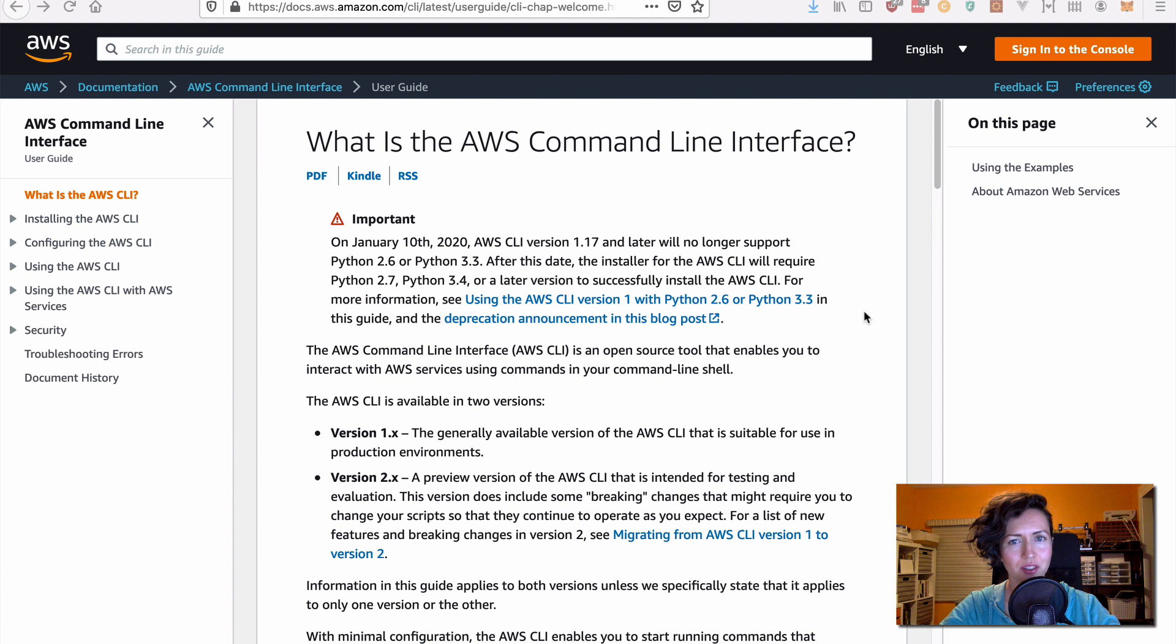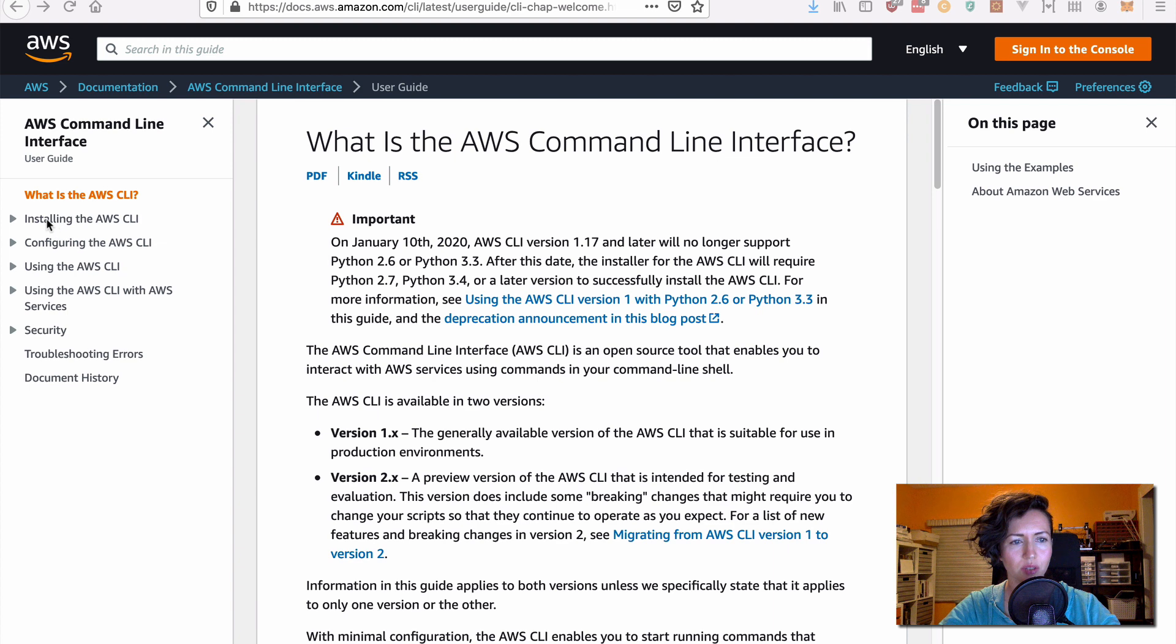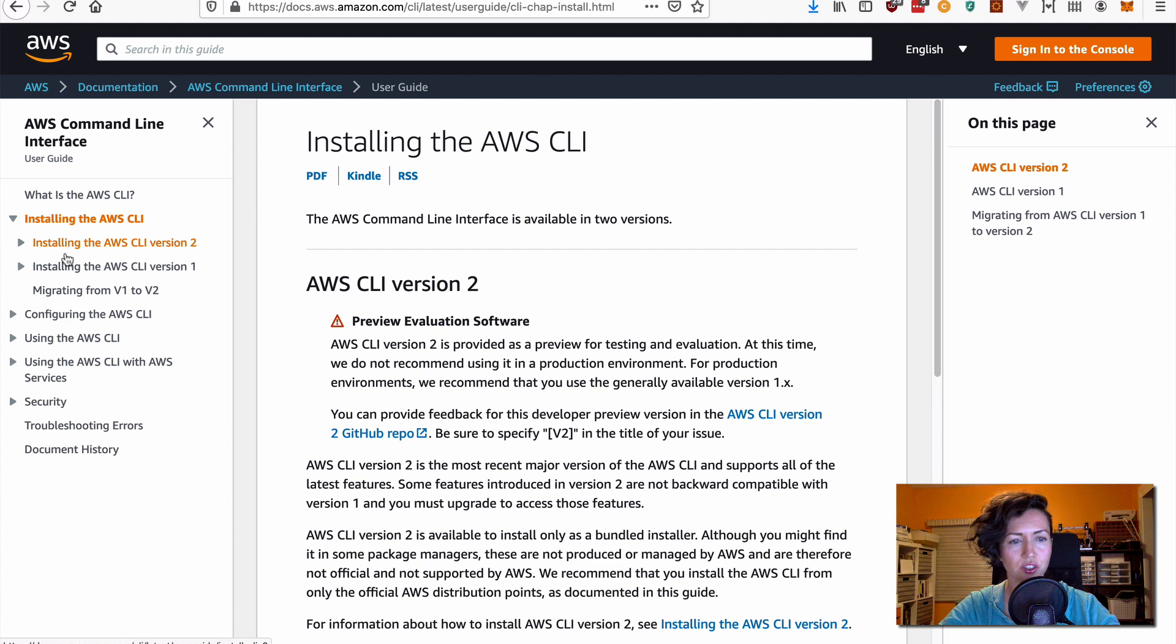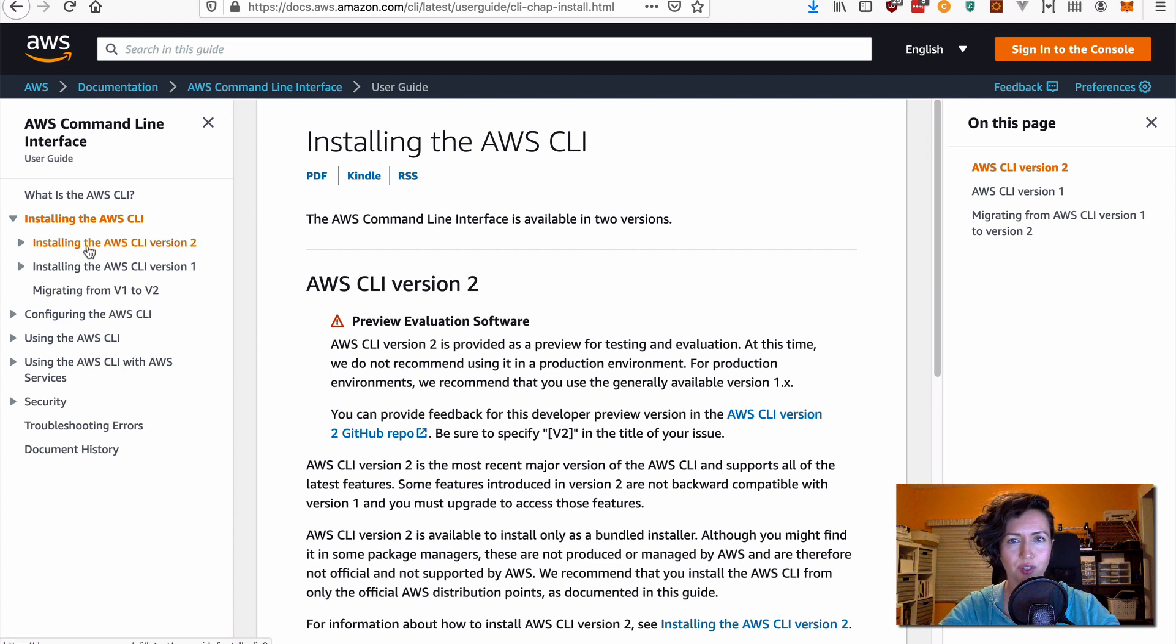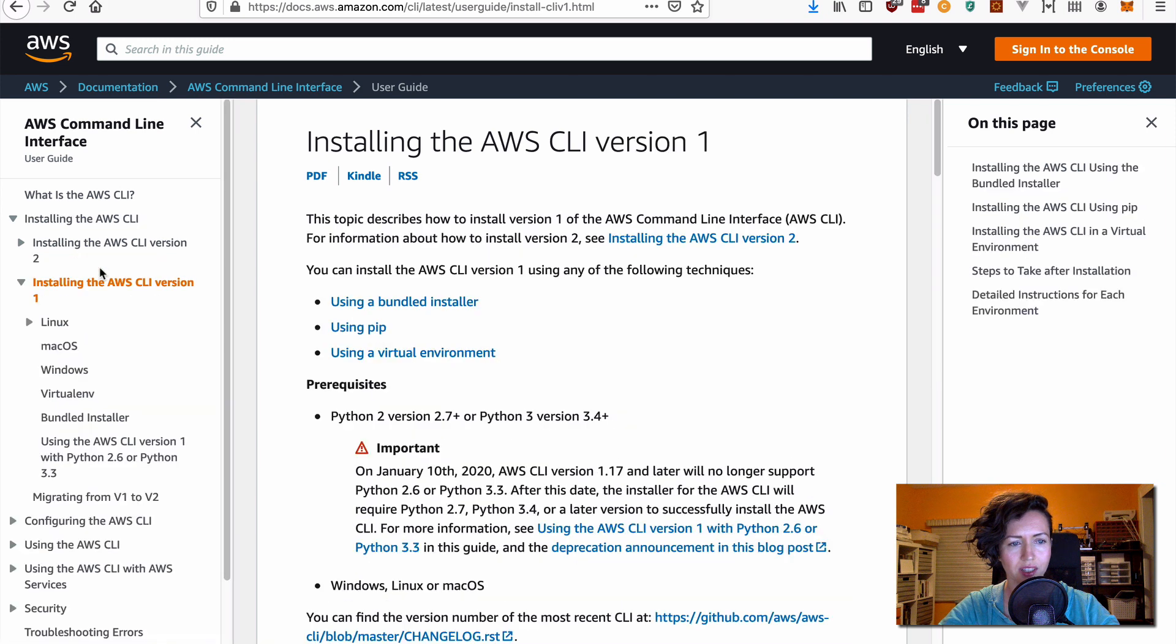The next step is to configure the AWS CLI on your own machine. I'm going to leave a link to the steps on how to do this below. But basically, you will come to this page, go to installing the AWS CLI, and you can choose between version two and version one. Now, as of the recording of this video, version two is still in testing phase, and it's not ready for production. So, I recommend you install version one.